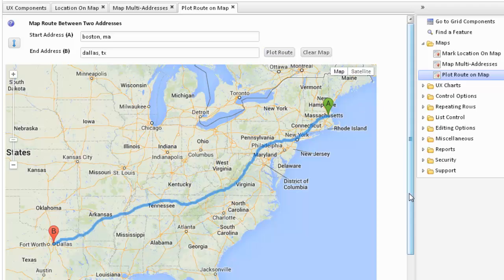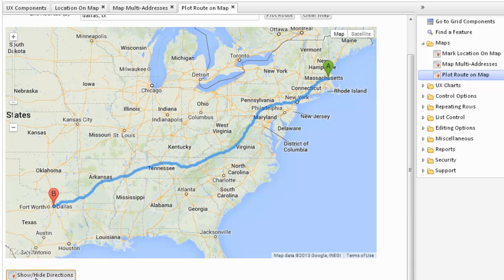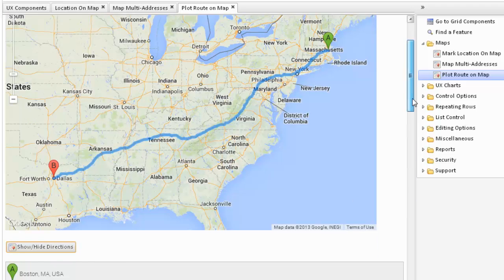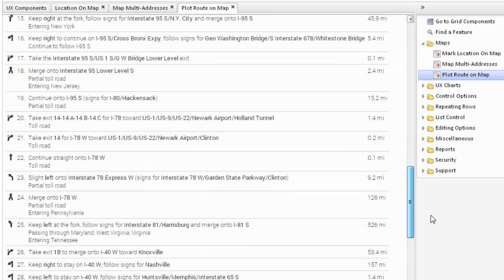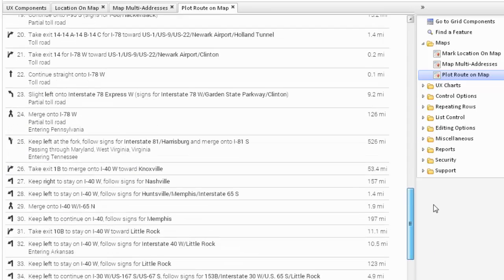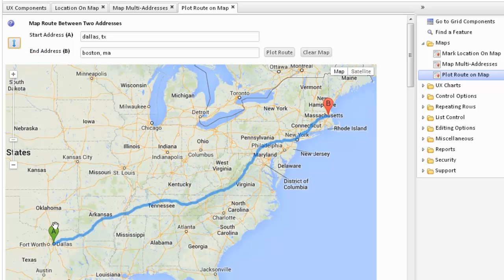At the bottom here, we also have a section to show or hide the directions, so we can show the directions to drive from Boston to Dallas. We also have a little button here which allows us to reverse the start and the finish, so now the start is Dallas and the finish is in Boston.